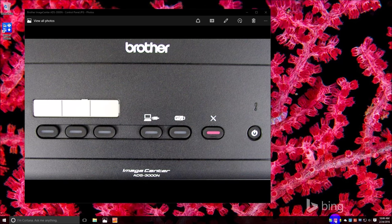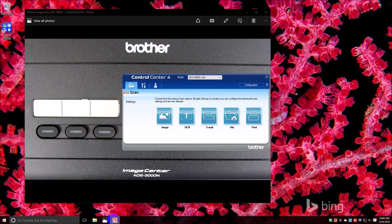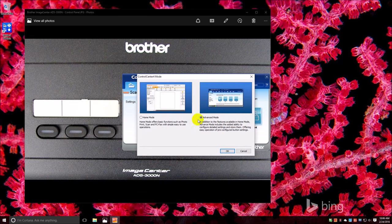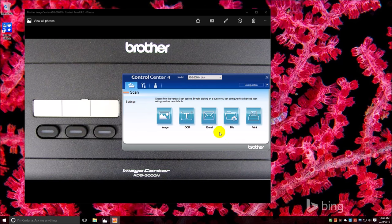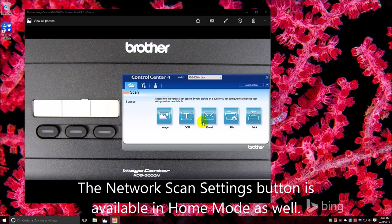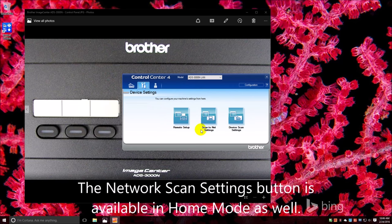Look over here, mode select, there's home mode and advanced mode, but you need to be in advanced mode to enable the buttons.